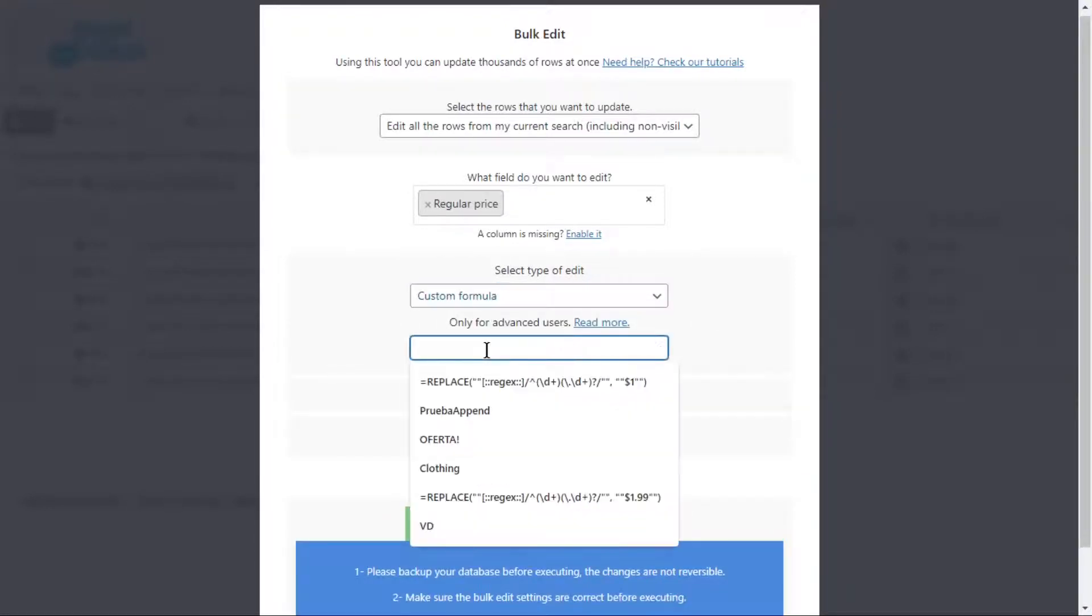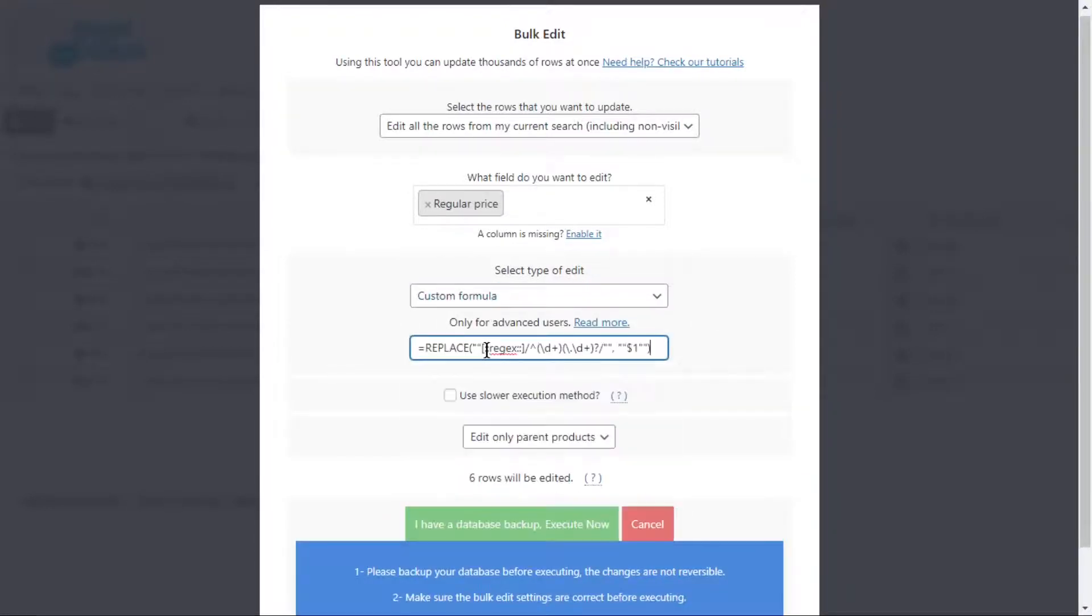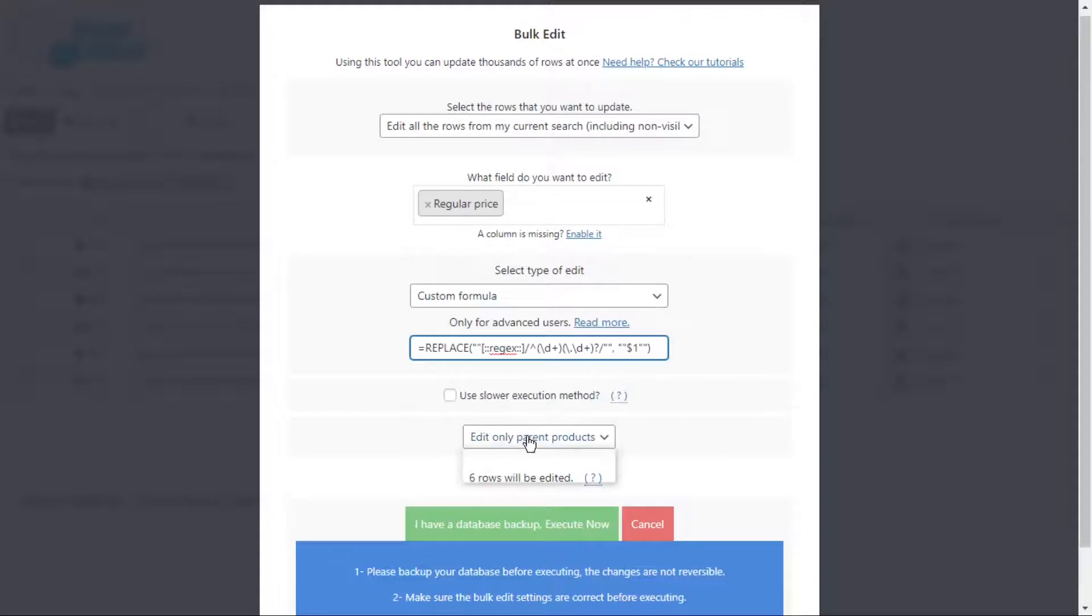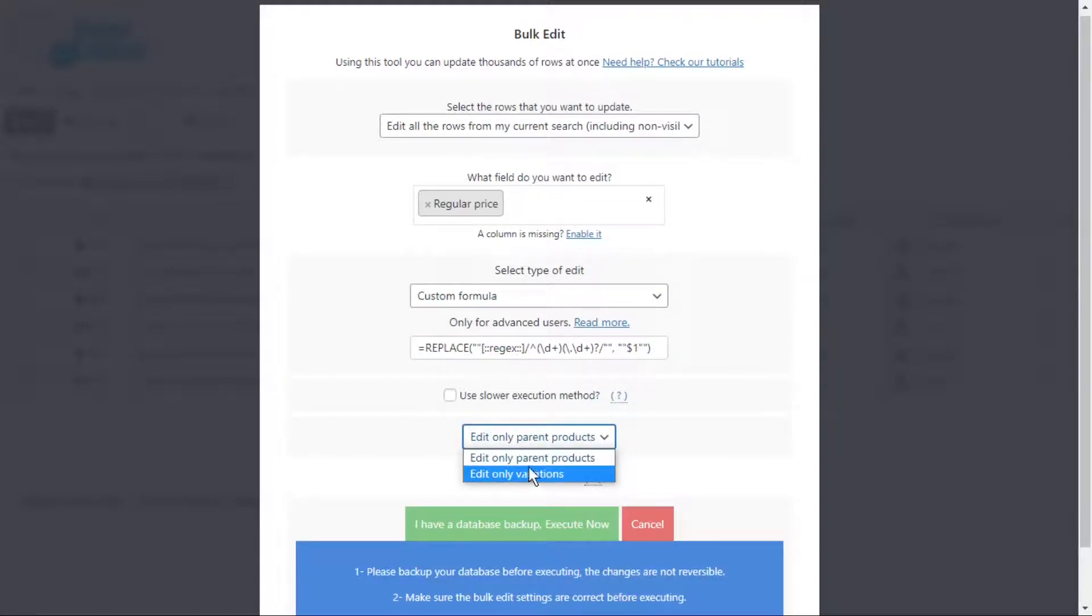You will find the formula you need in the description of the video, so just copy and paste it. Now select which type of products you'll edit. You can edit the parent products, or edit the variations only.